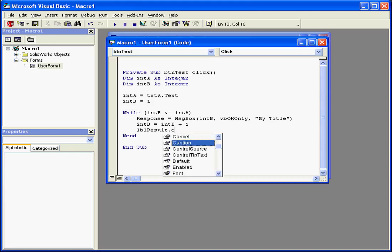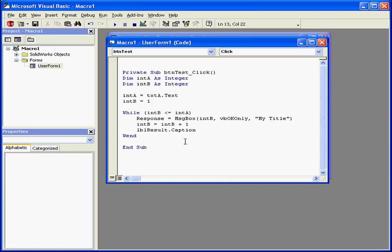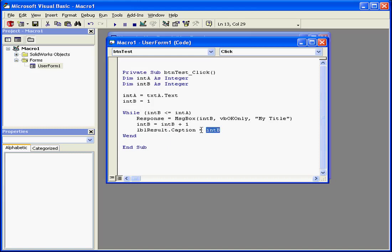Select from the drop-down menu tab caption equals intb. Now the label will display the value which integer b stores every time the loop is executed.